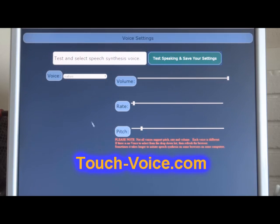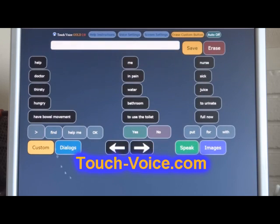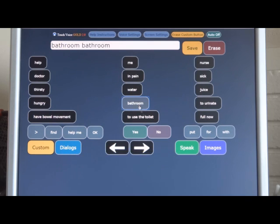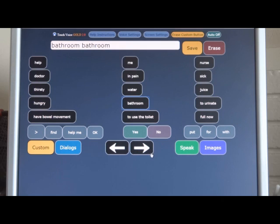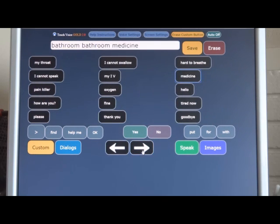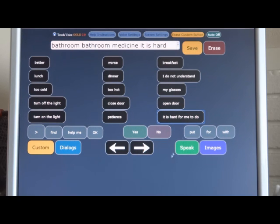Now we've got a nice slow-sounding voice here. Test and select speech synthesis voice. Now let's see if it works. Bathroom. Bathroom. Bathroom. Sometimes it takes a moment for the voice to catch hold, and that's just normal. But then now it's set forever on that voice until you go back to change it. It is hard for me to do. That sure is. It's hard for you to do.